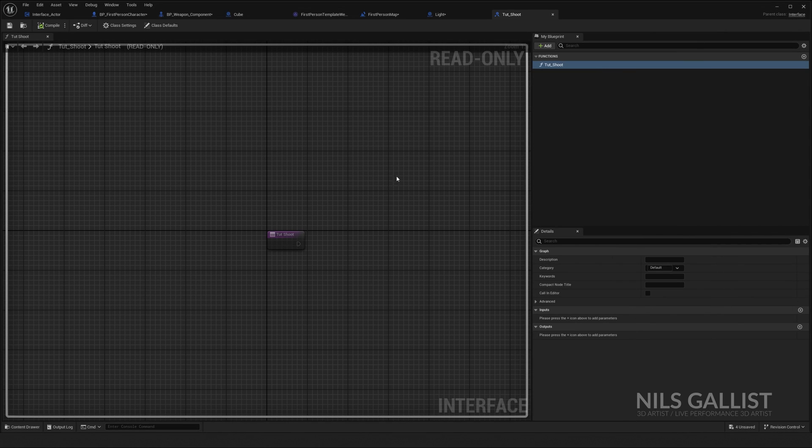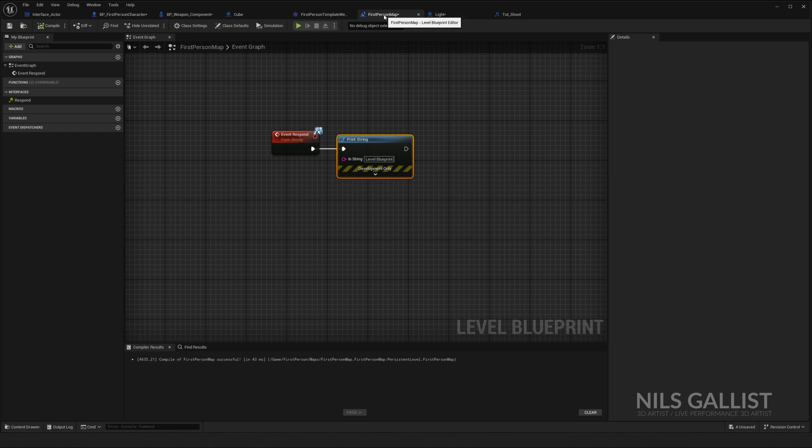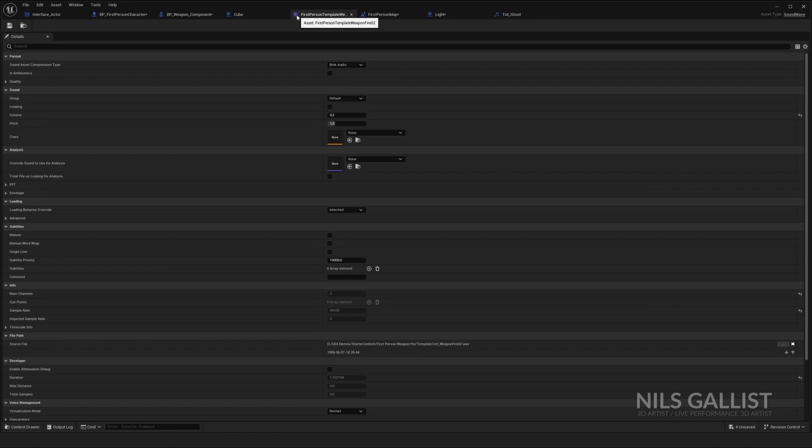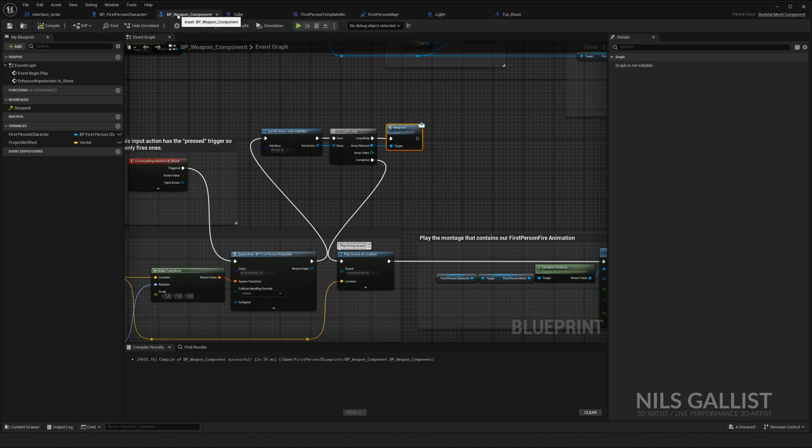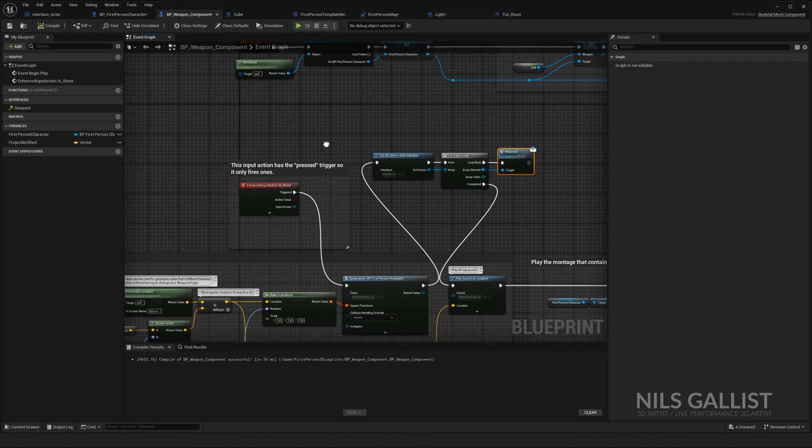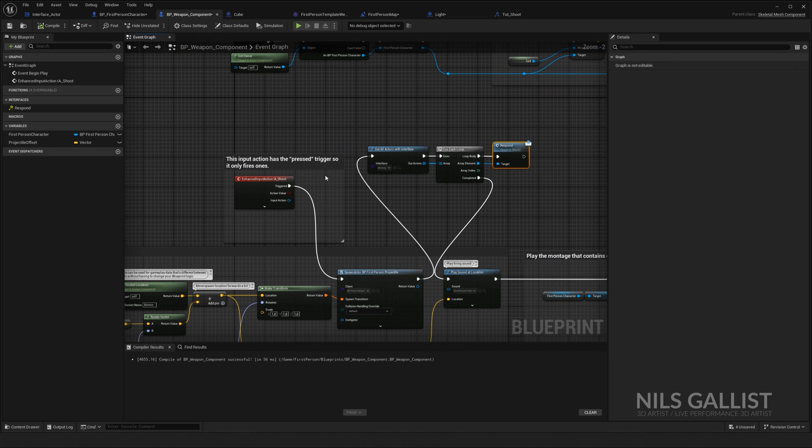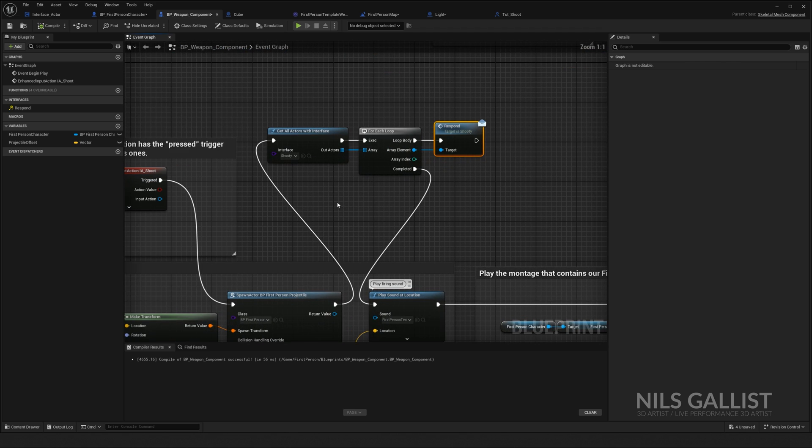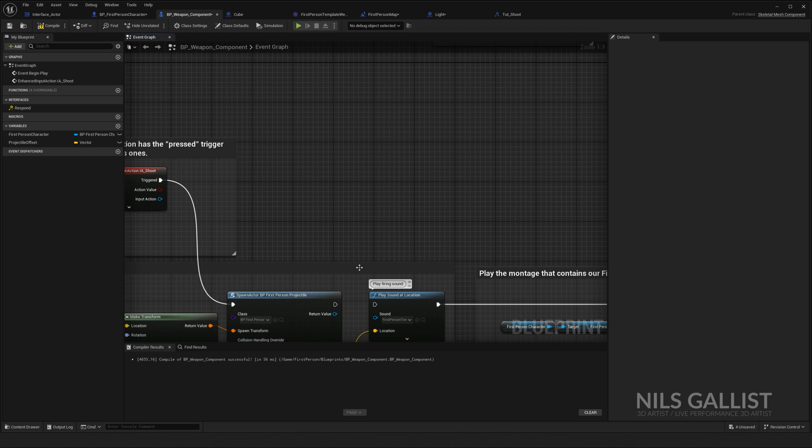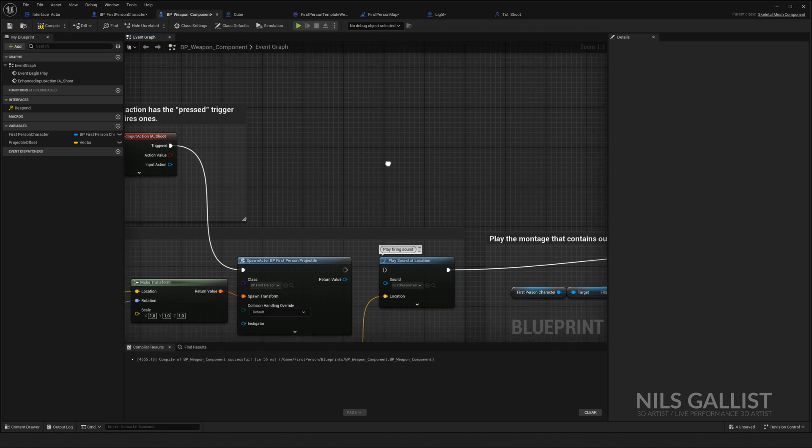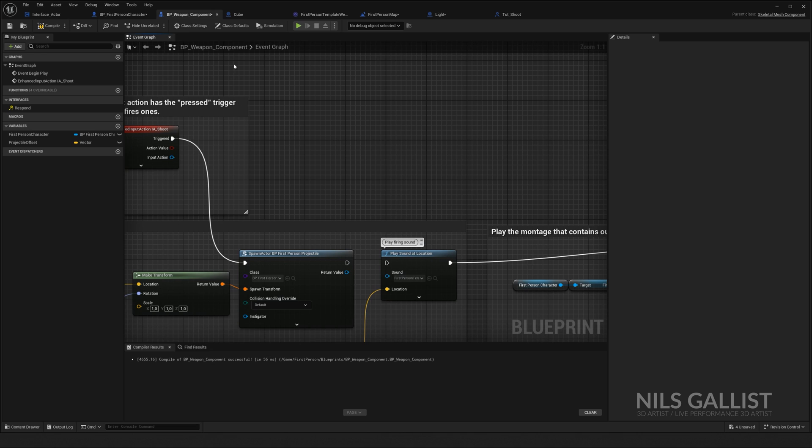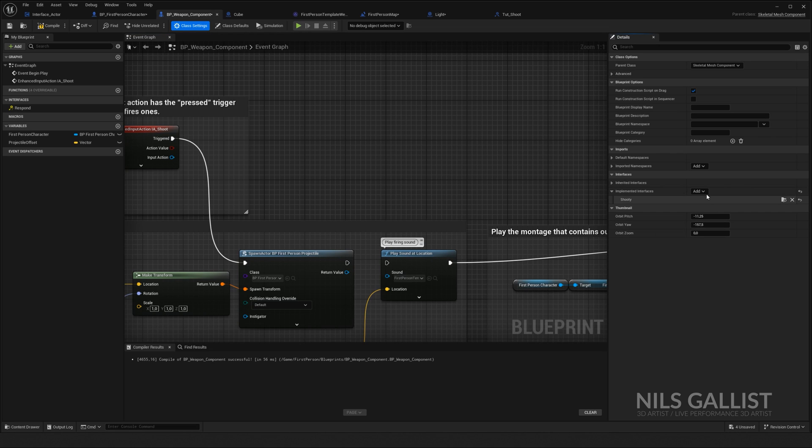So we created TUT shoot, we compiled, saved. This is all great and good. I have a little set up in my weapon component. This is just the unreal engine weapon component. Shooting is right here. And I just intersected. Let me get rid of all of this so we can do it from the beginning. We're going to class settings.